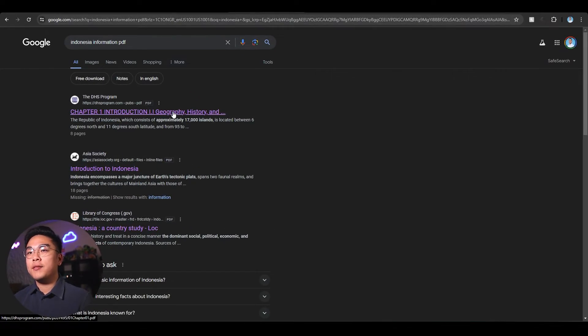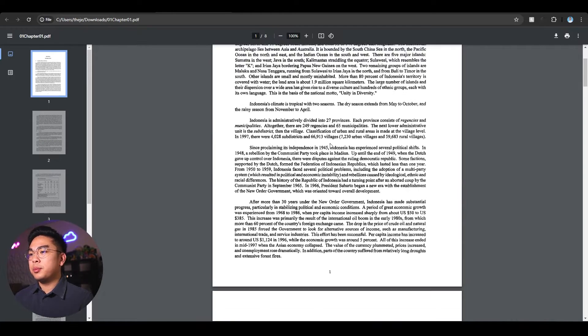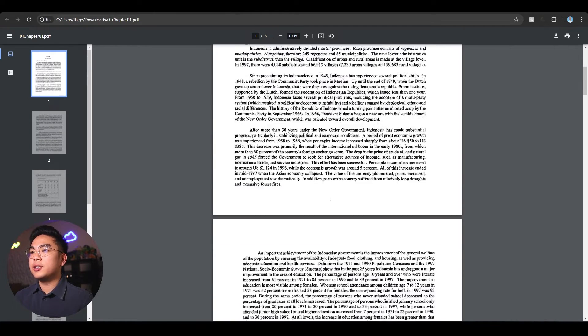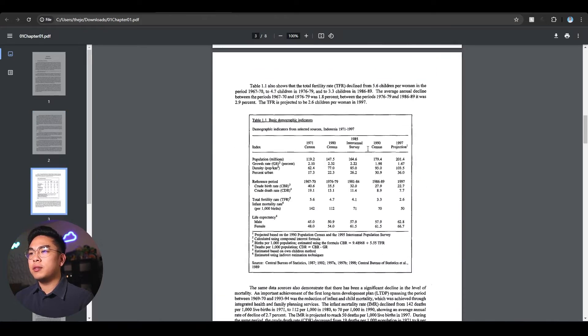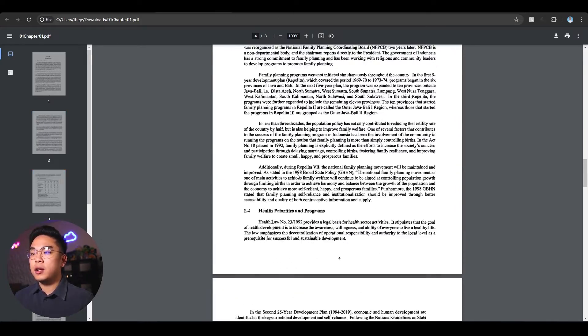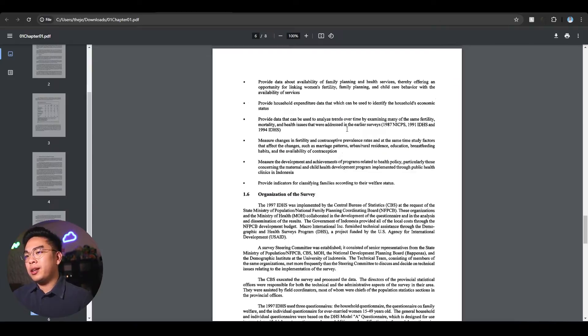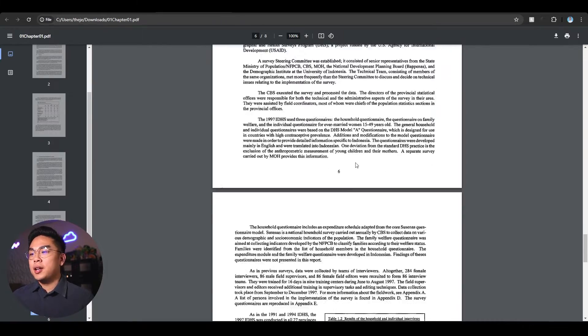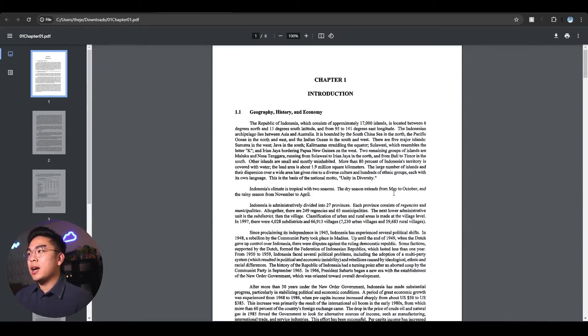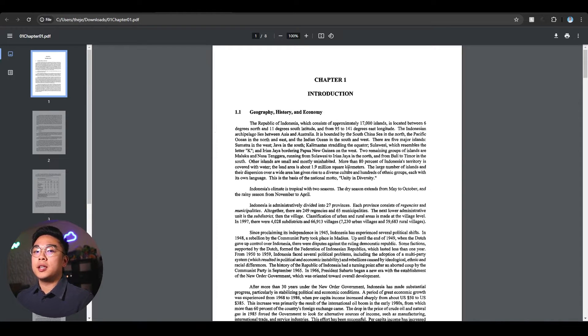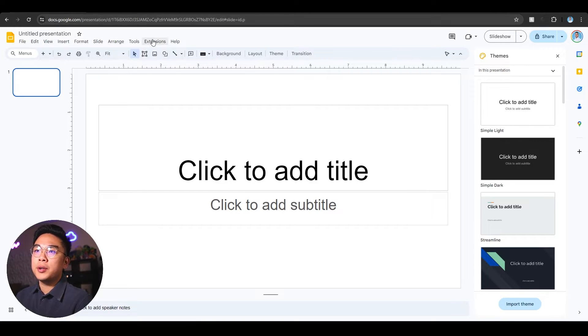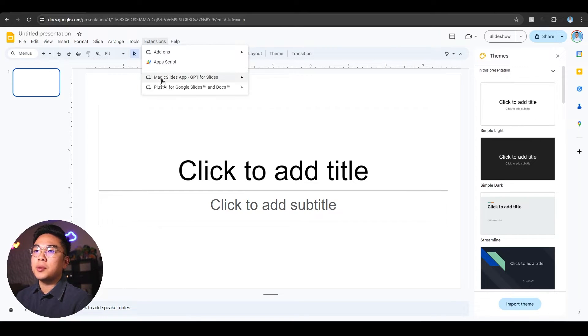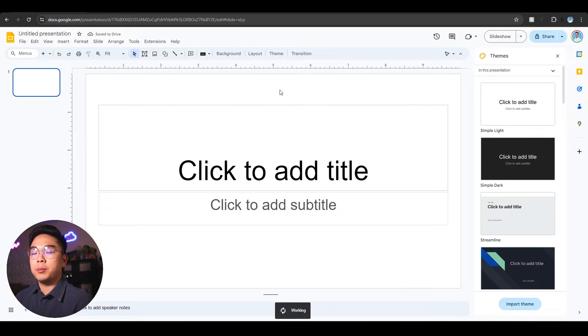I have here information on Indonesia which is my native country and you can see it's pretty lengthy with a lot of text, different sections, charts, and honestly I really don't want to read this. So what I've done is downloaded it to my computer and I'm going to feed it into the Plus AI extension. I'm going to go to a new Google Slides presentation, go to extensions, Plus AI, and click new presentation with Plus AI.